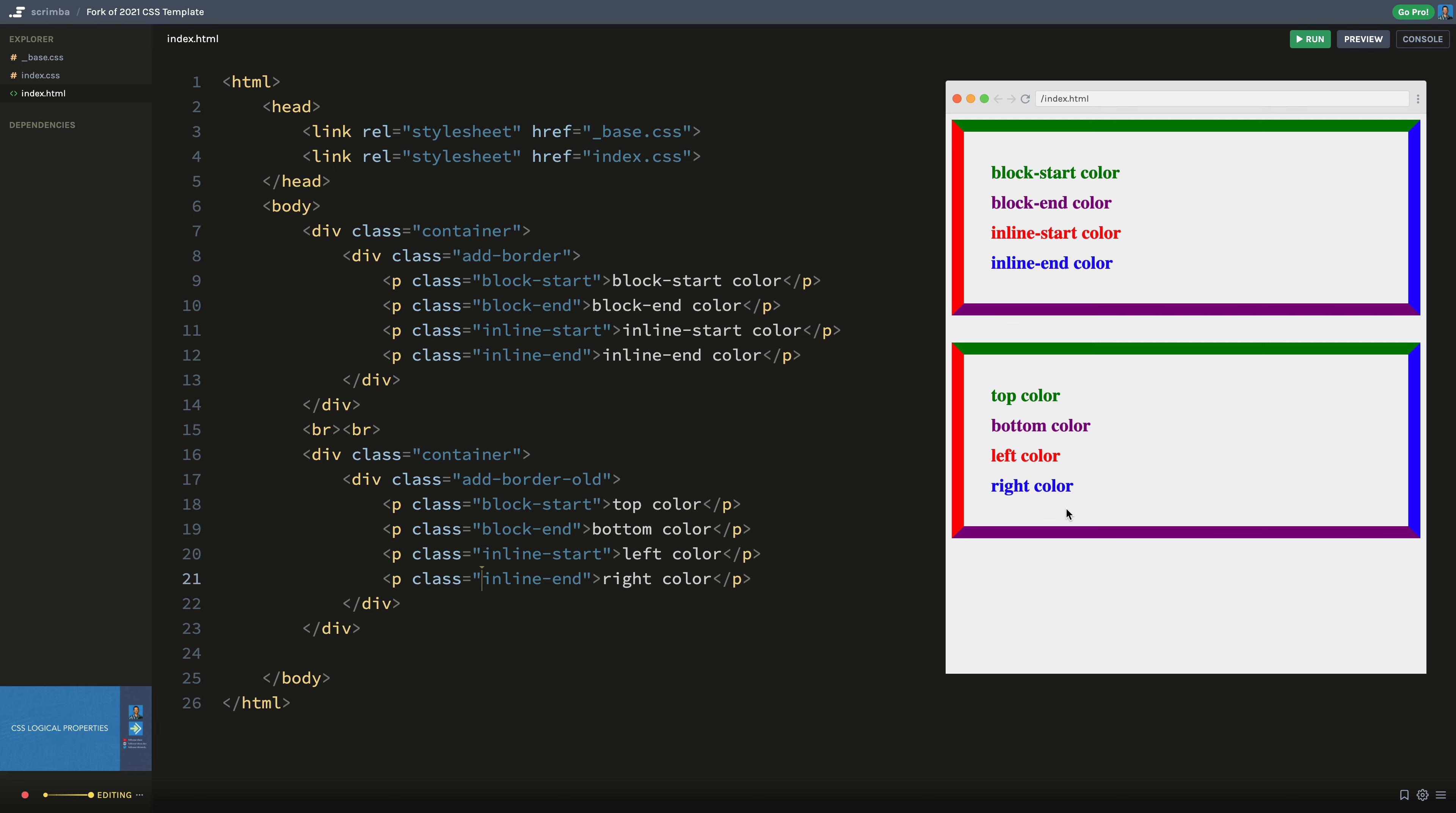But if you are in another writing mode, let's say you're reading in an Indian language or a Chinese language, they oftentimes will start on the right and read left, or they'll start on the top and read down, top to bottom. So there's other ways of reading basically in the world, besides Latin. And these keywords top, left, bottom, and right sort of have inherent directional meaning built into them, which is not ideal.